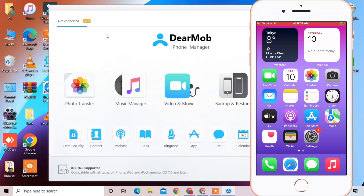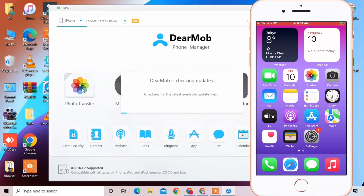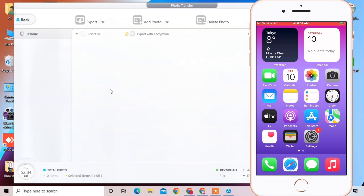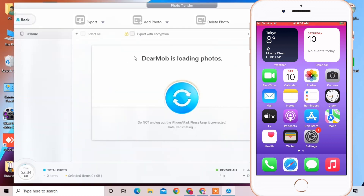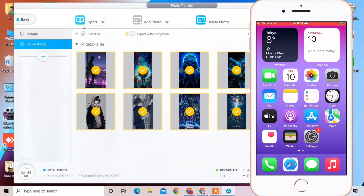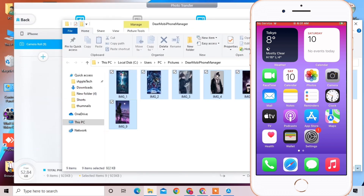First, connect your iPhone to the tool. As you can see, I have connected my iPhone. Now, if you want to transfer photos, simply click on Photos. The photos page will open and you can select all the photos you want to export, then simply click on Export. As you can see, the photos export in seconds.